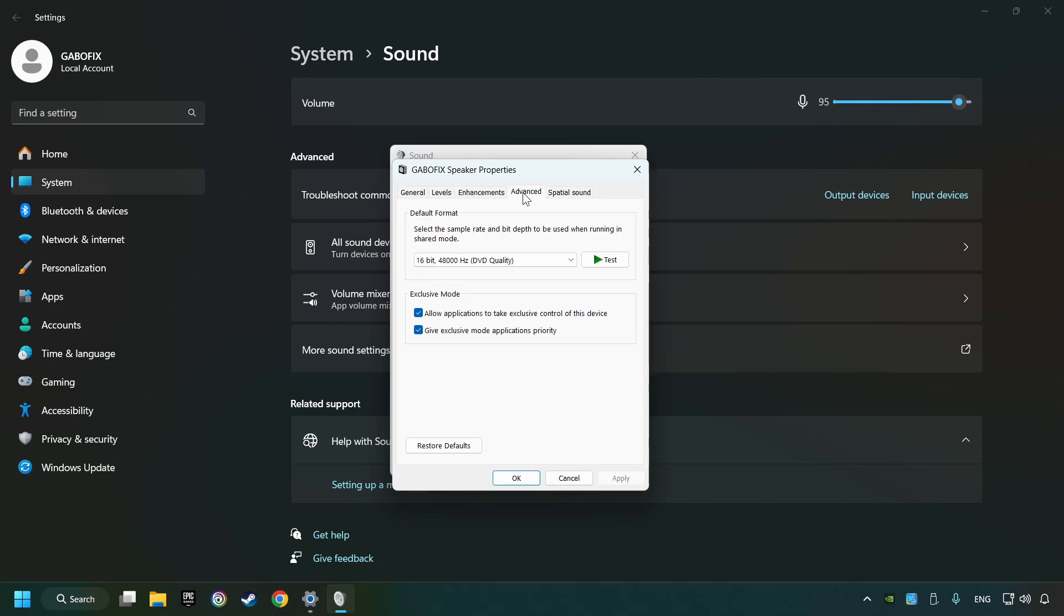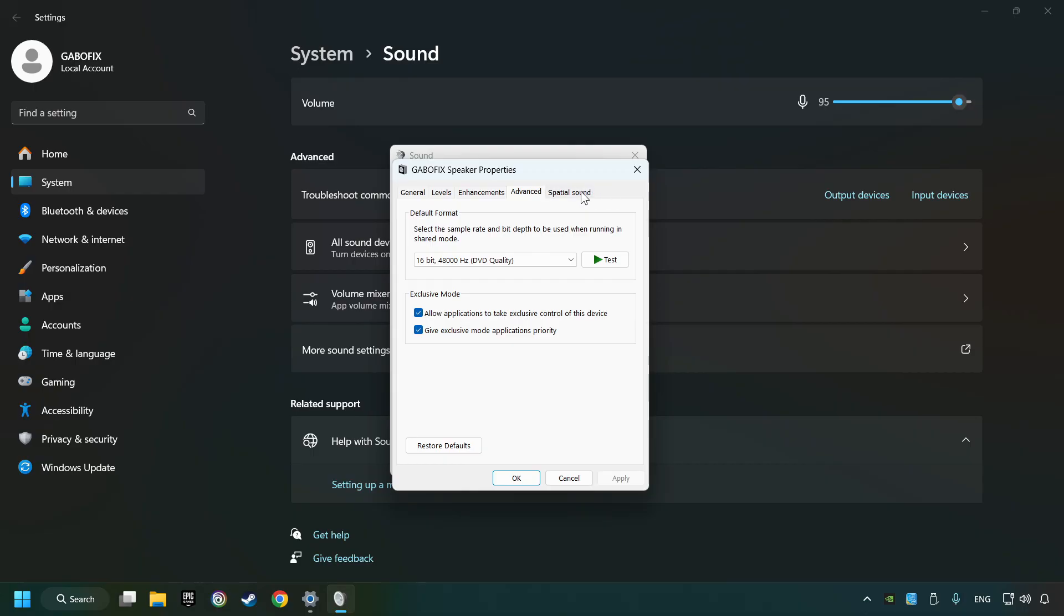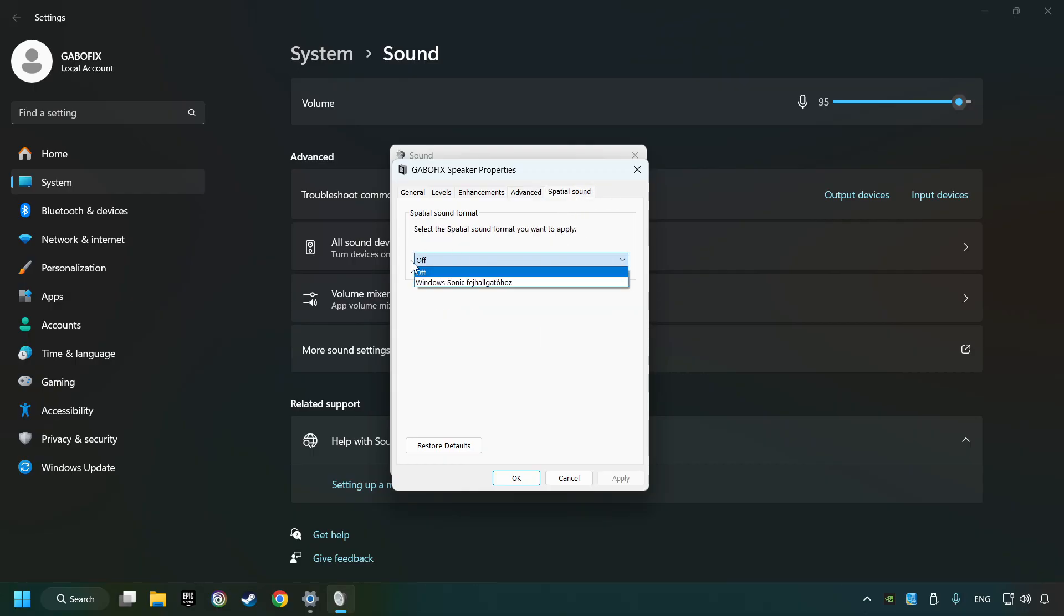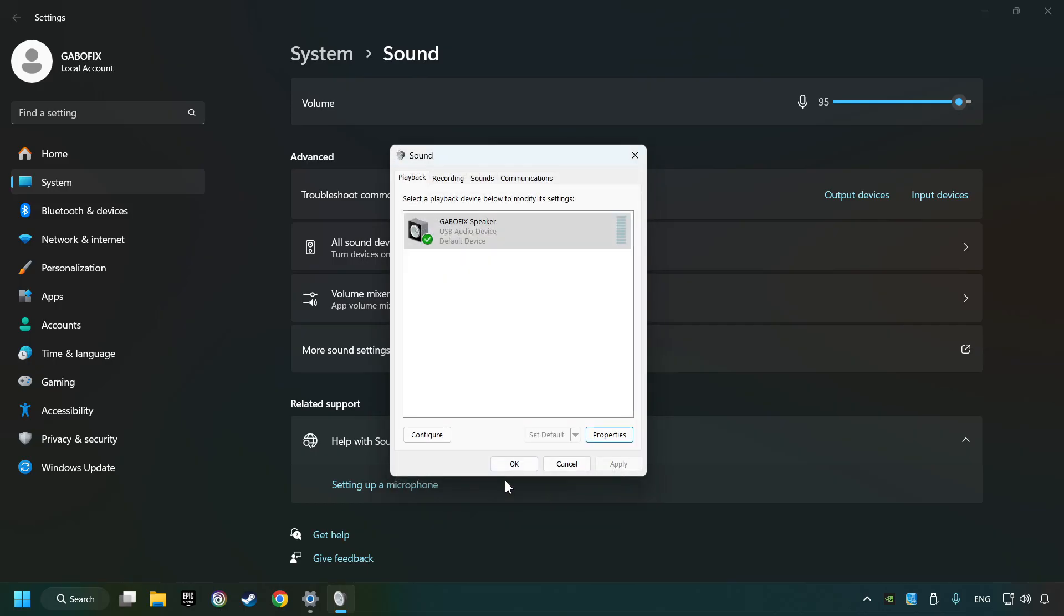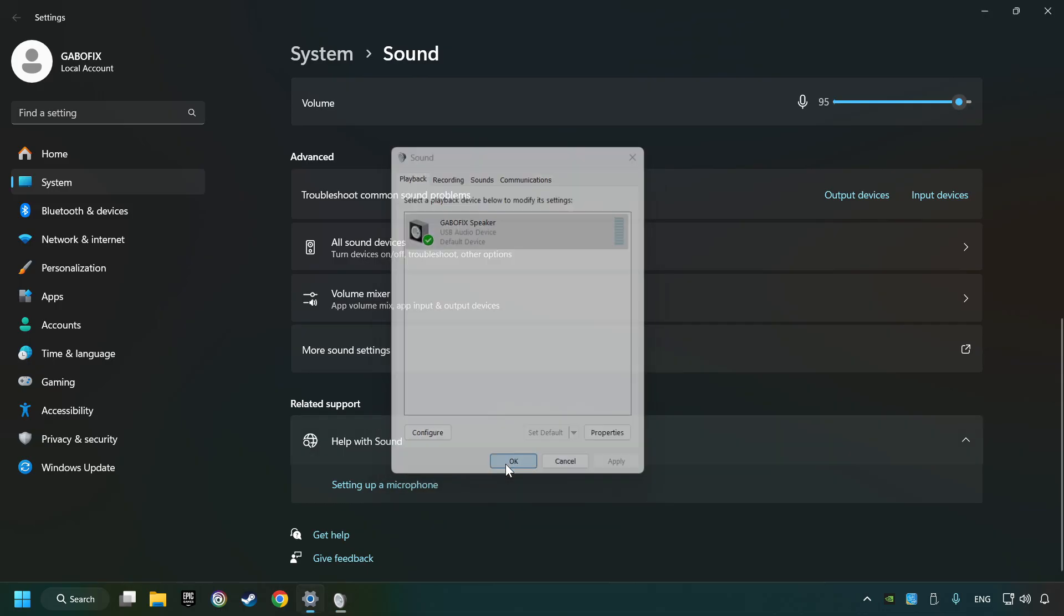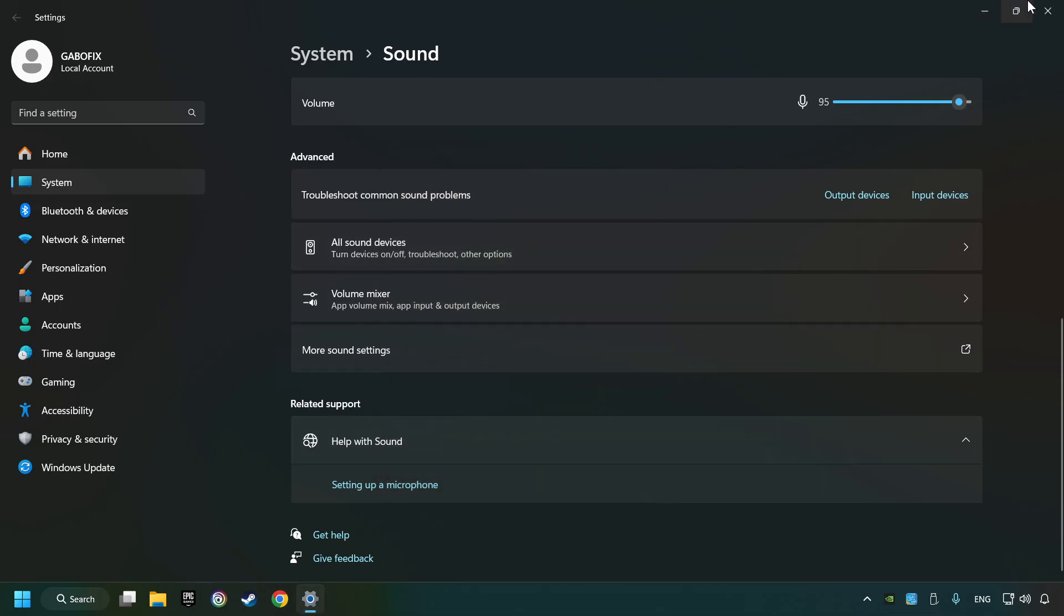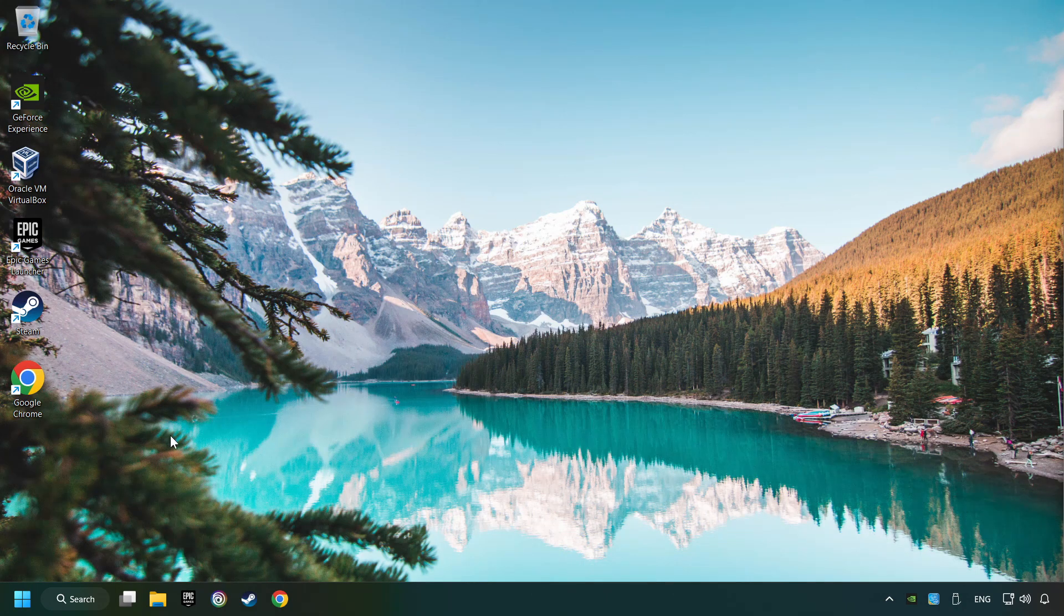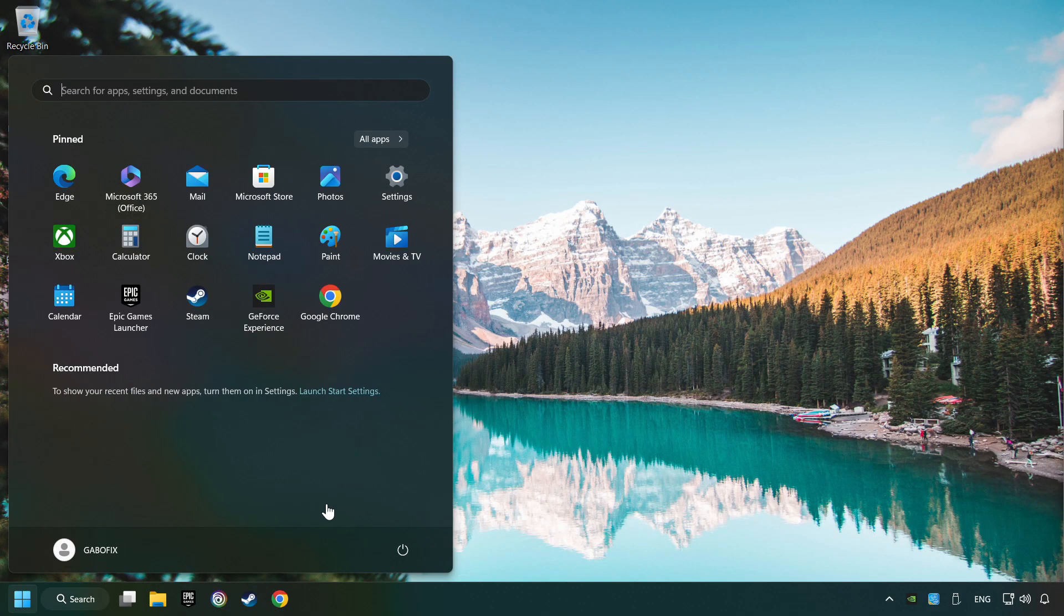Choose advanced tab. Try DVD and CD quality. Then choose the spatial sound tab and turn it off. Apply and hit OK. And then restart your computer.